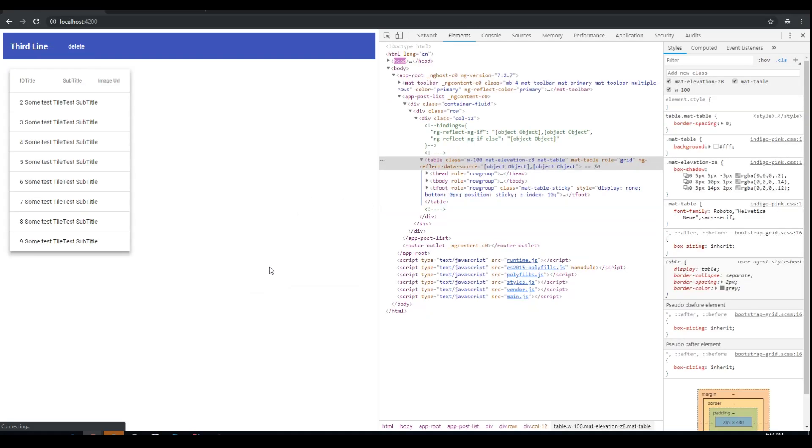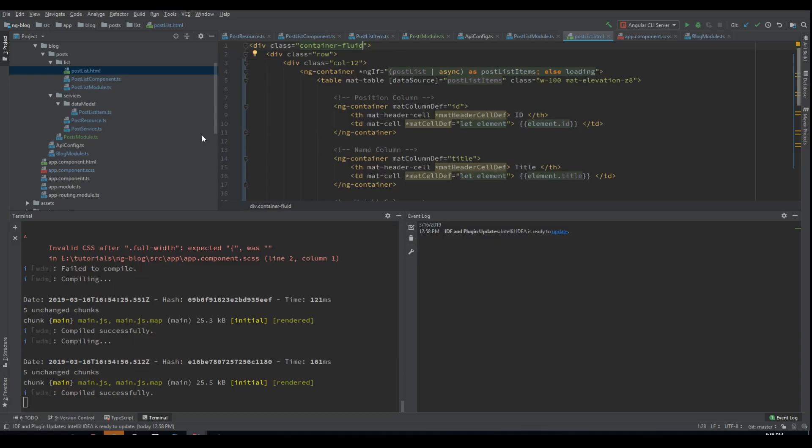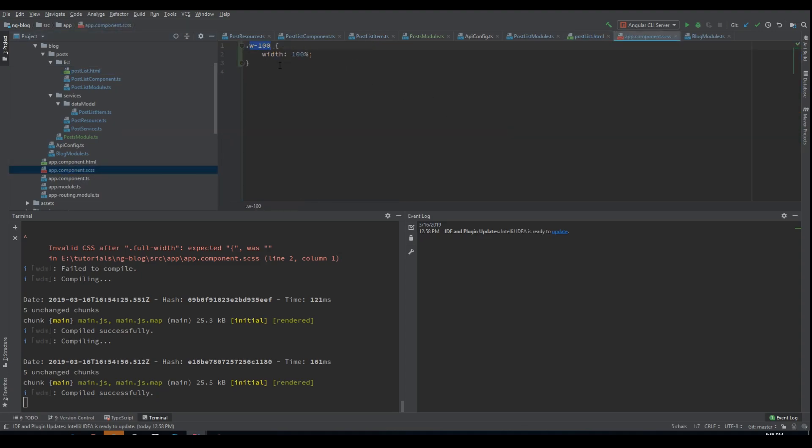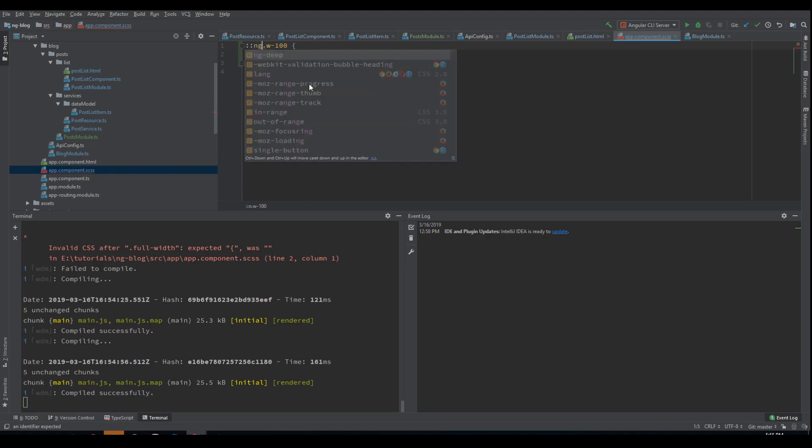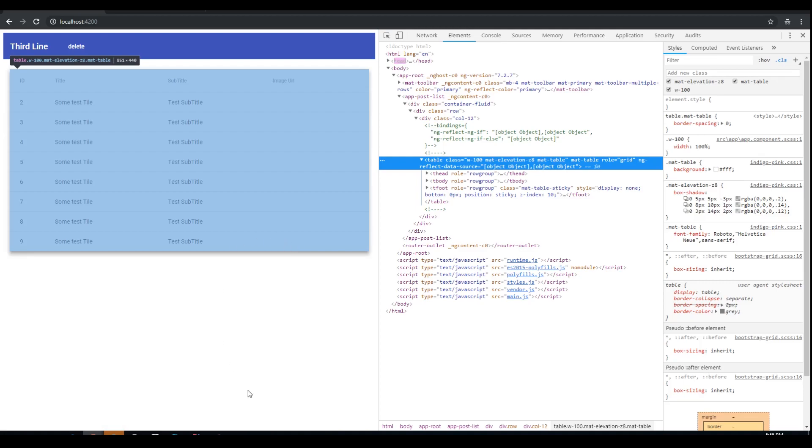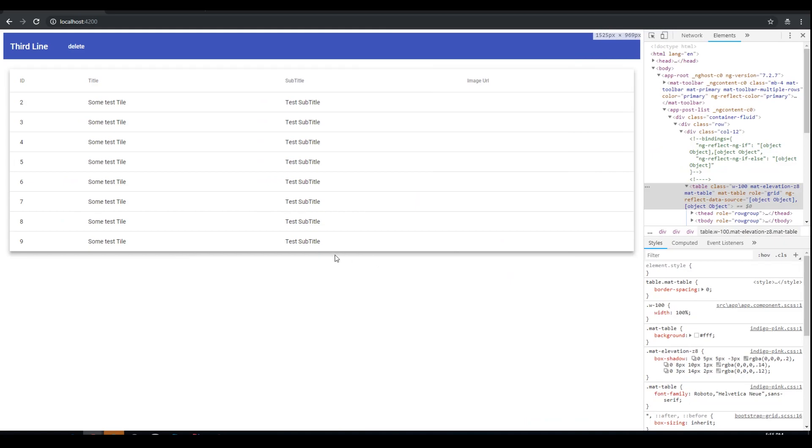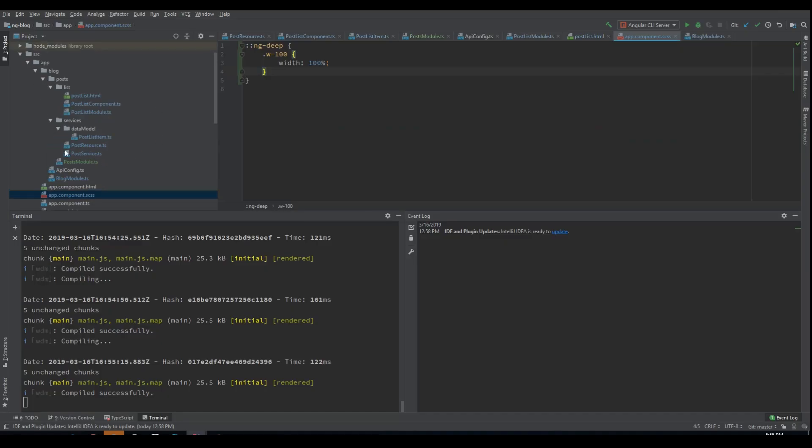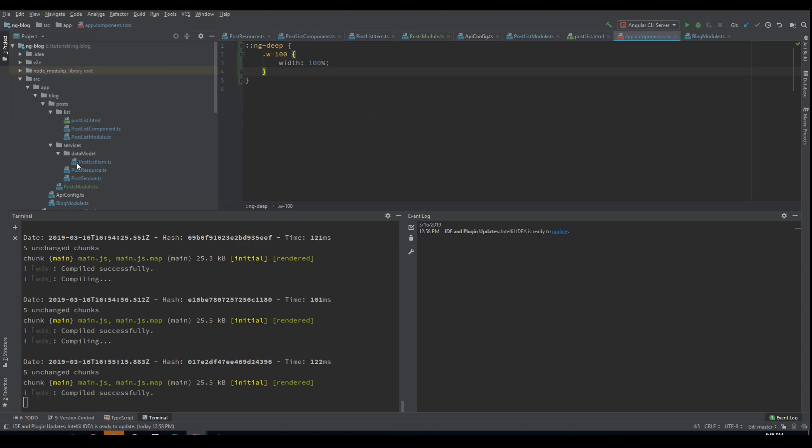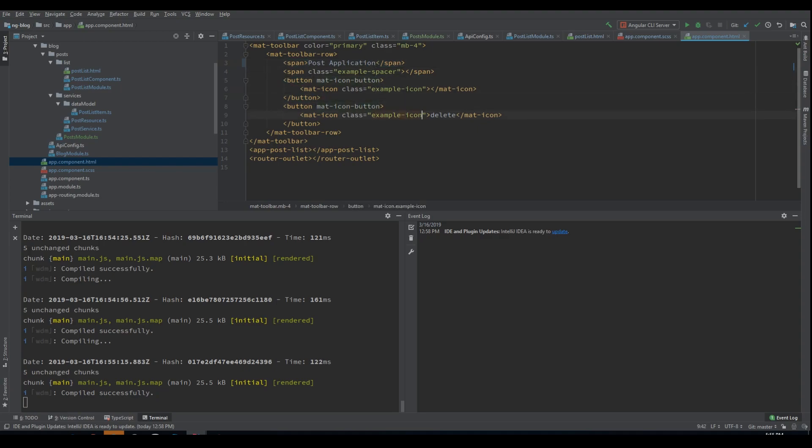Of course this class did not apply it. Because we have encapsulation. So we will do ng-deep. And this should apply the class to all the descendants of the app component. Good. As you can see, we have a full width table now. And it displays our post entries. Now let's create here a new button in the navigation bar. Right.